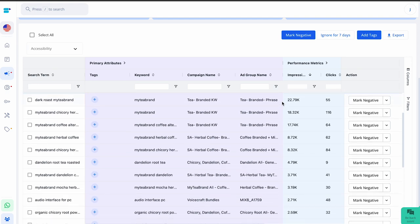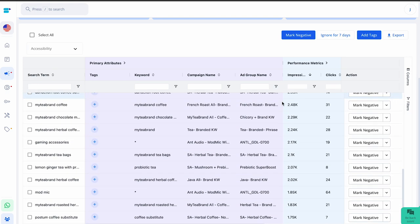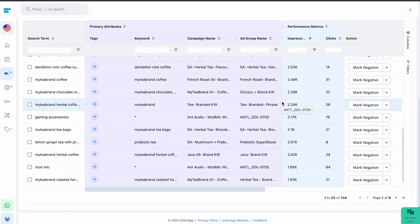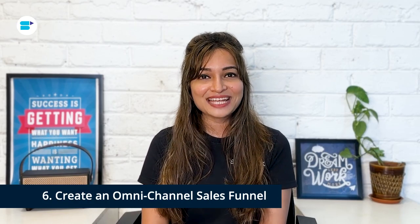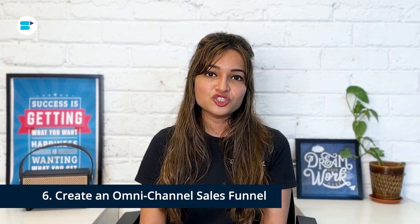Remember to revisit your negative match types every one to three months to stay up to date with changes in search patterns. Sixth is create an omnichannel sales funnel. Another strategy to boost conversion rates is to funnel sales from other channels such as Facebook or Instagram to a landing page, which then leads people to your Amazon listing. This allows buyers to fully get to know your products before visiting your listing to make a purchase. If they like what they see on your landing page and go through to your listing, they are quite likely to convert — it's a method of attracting high-intent consumers.